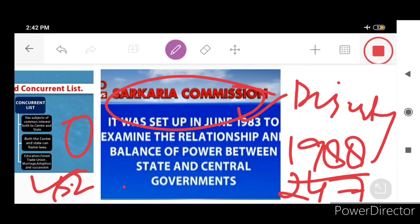This was a brief overview of the nature of Indian federalism and what makes India a federal country. In coming lectures, we will also talk about how this federalism has evolved further. Till then, take care. Allah Hafez.